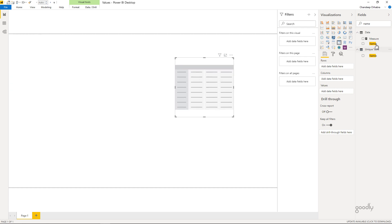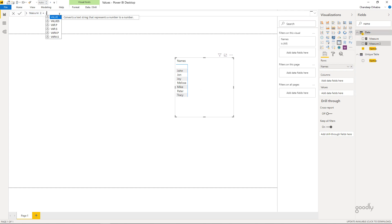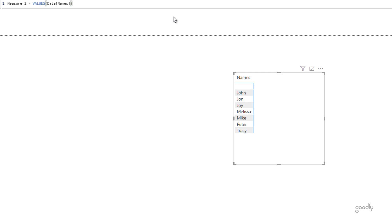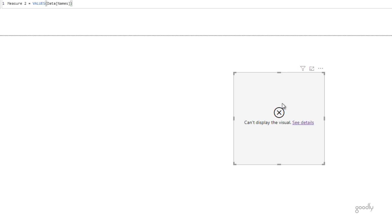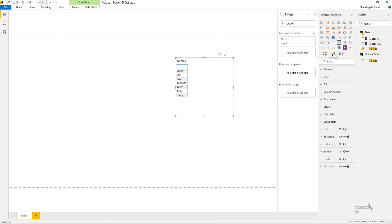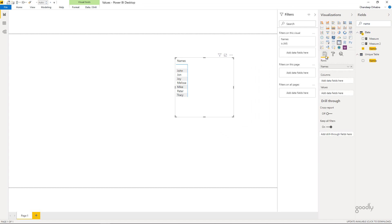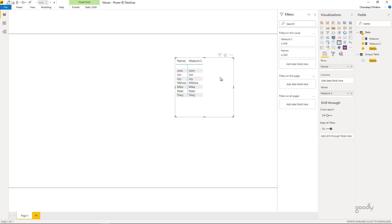I can convert that to a card and see that there are eight unique name values. Now let's create a pivot table. I'll drag the names field in and create another measure using VALUES with the column name, then drag that measure into the pivot table. As expected, this gives an error. I'll remove the measure, go to the format tab, turn off subtotals, then drag the measure back into the pivot table — and it works fine.